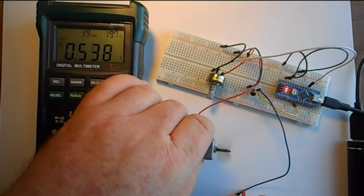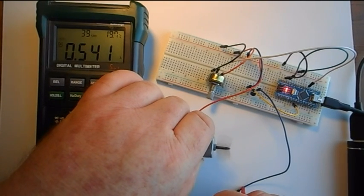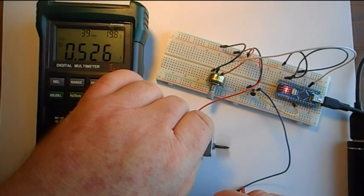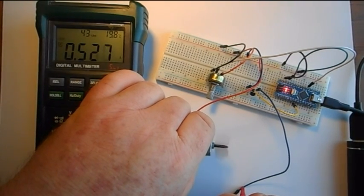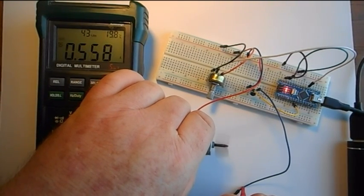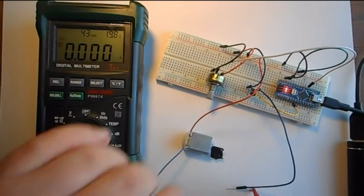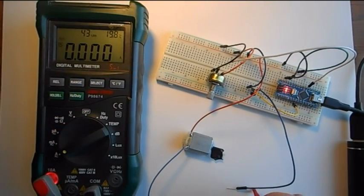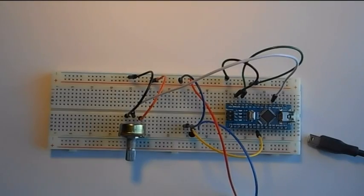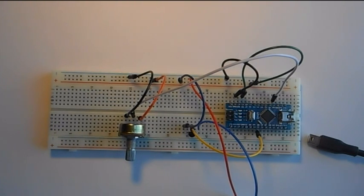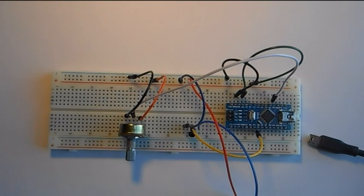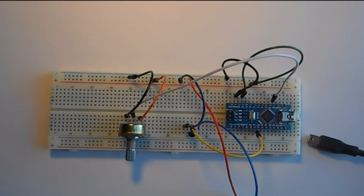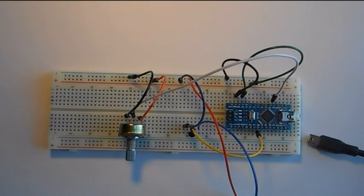At full power, we're looking at 540 milliamps. I mean, we're talking a little over a half an amp at full power. 540 milliamps at 5 volts, we're talking 2.7 watts. I mean, that's a lot of power.